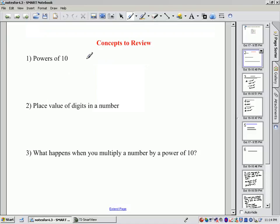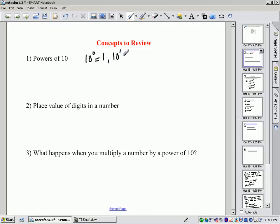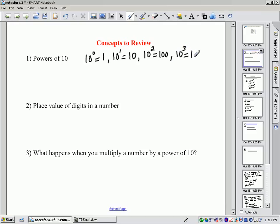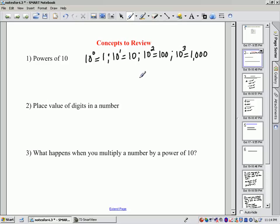Powers of 10. Do you remember that if we have 10 to the 0, that's equal to 1. 10 to the 1st is equal to 10. 10 squared is 10 times 10, or 100. 10 to the 3rd is 10 times 10 times 10, which is 1,000. The power on the 10 denotes how many zeros are going to follow the 1.